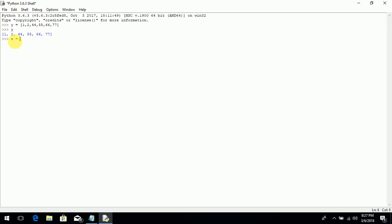Now you can use multiple data type values in a single list. Like I'm declaring variable X and a list that contains a numeric value — that is 1 — and then a string value like a country name, using quotes. A comma indicates a separate value. And then a float value like 3.0 — that is a float or decimal value. These double-quoted values are string values, this 1 is a numeric value. Then close the square bracket.